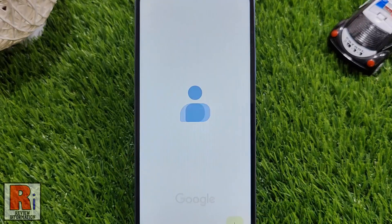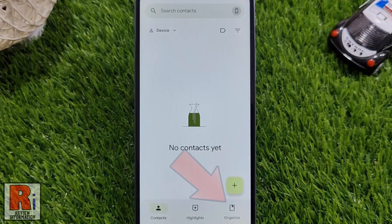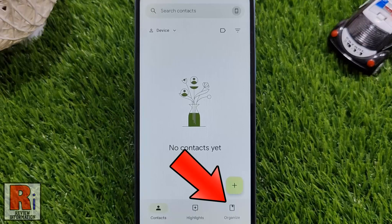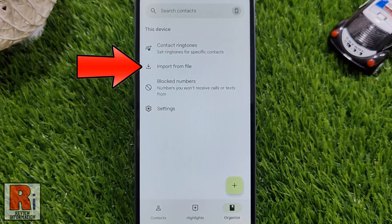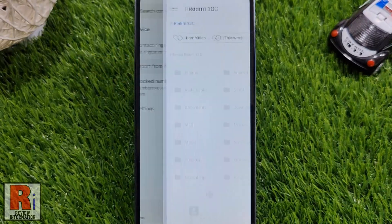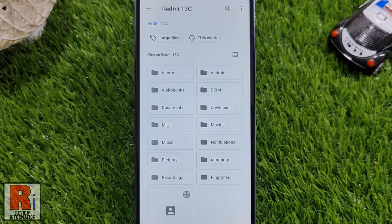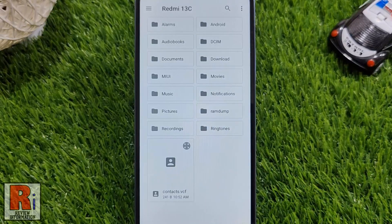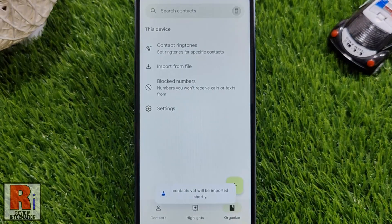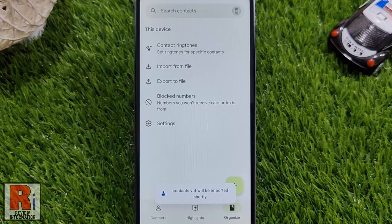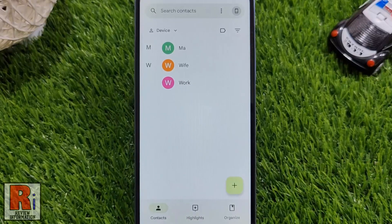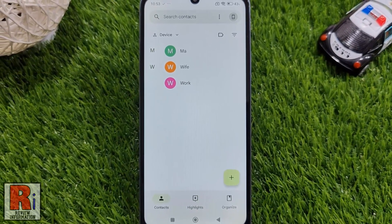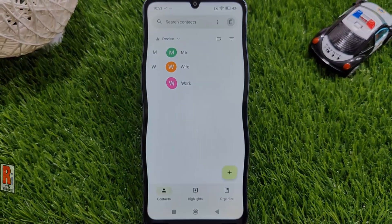To import contacts on your smartphone, open the contacts app, then tap on Organize from the bottom right corner. Here you will see Import from File — tap on it. Open the folder where you saved the contacts file and then select it. That's it, the contacts will be imported shortly. Go back to your contacts and check. In this way you can export or import contacts on Xiaomi Redmi 13C.